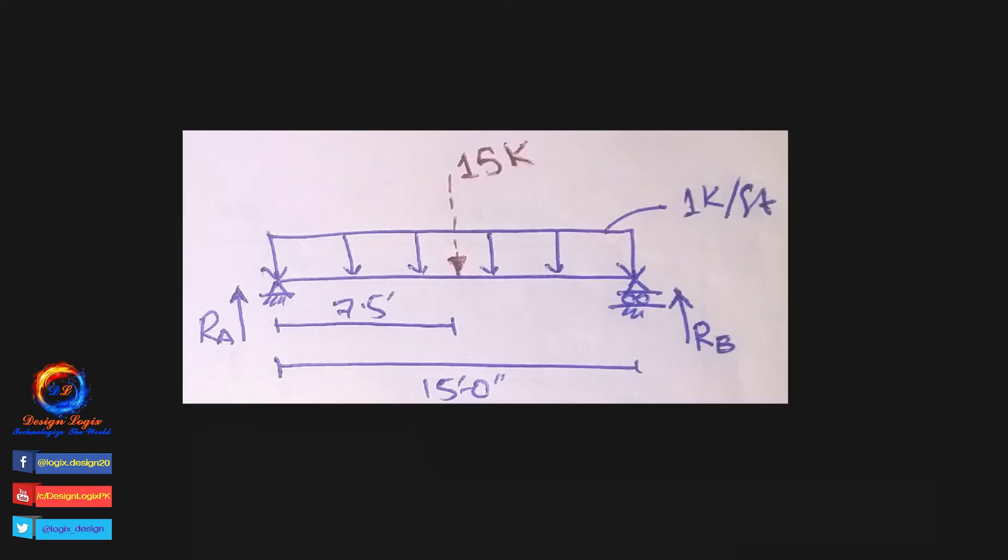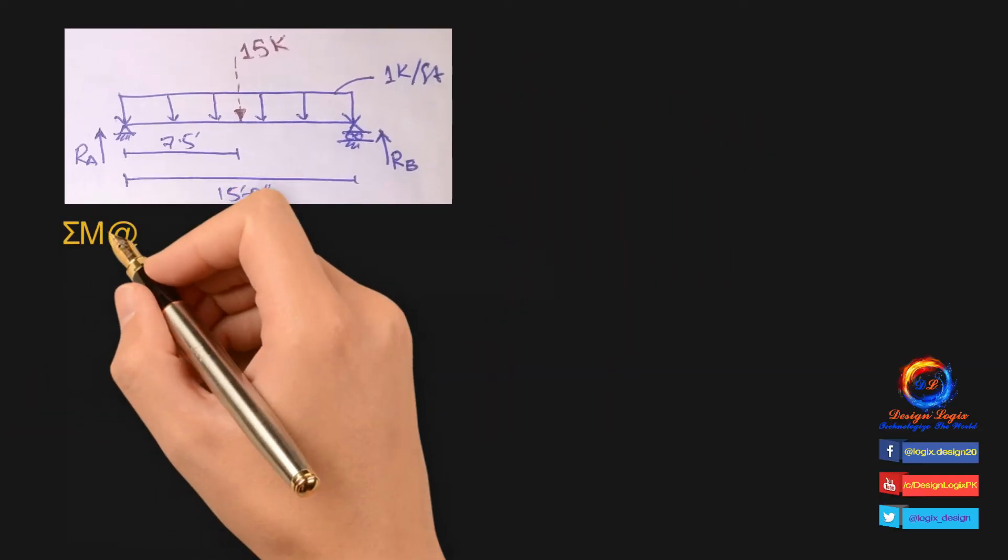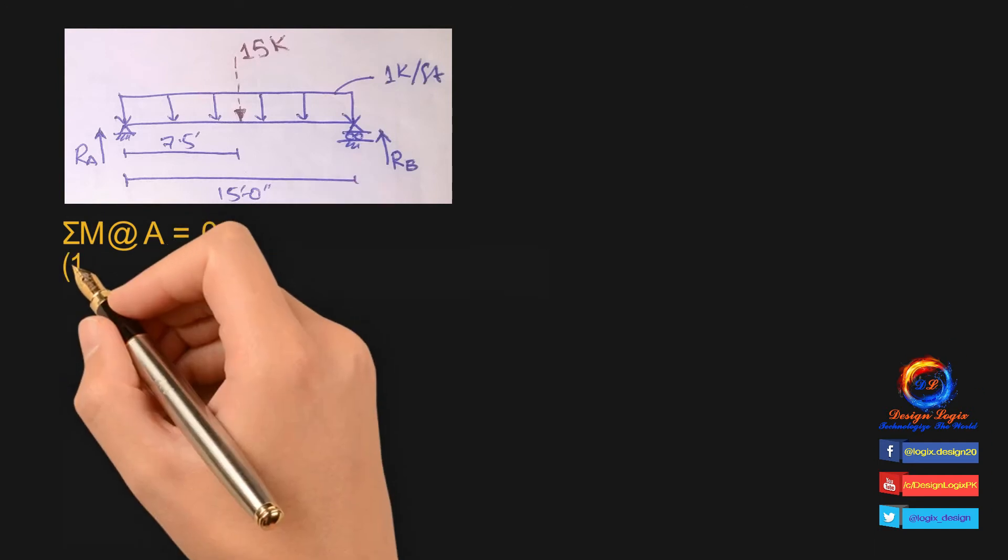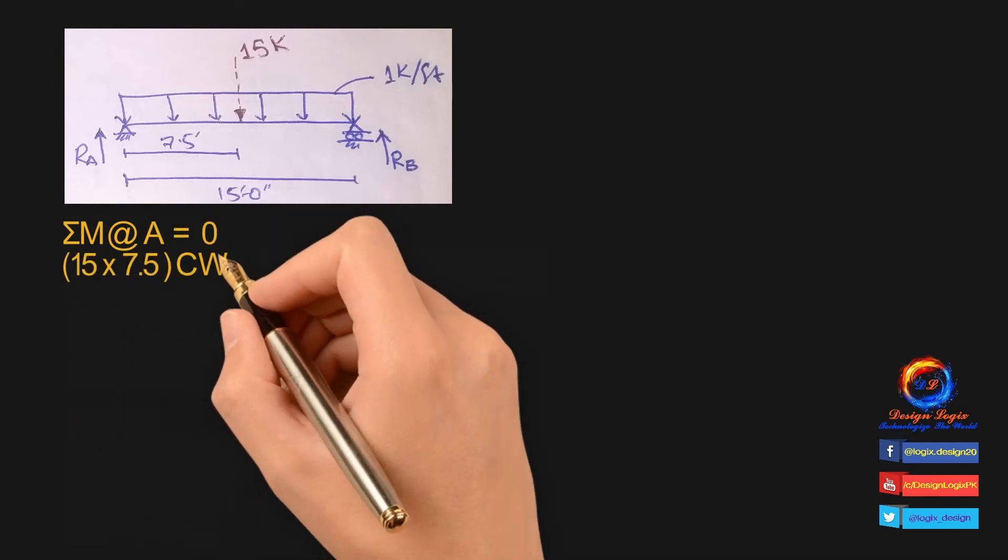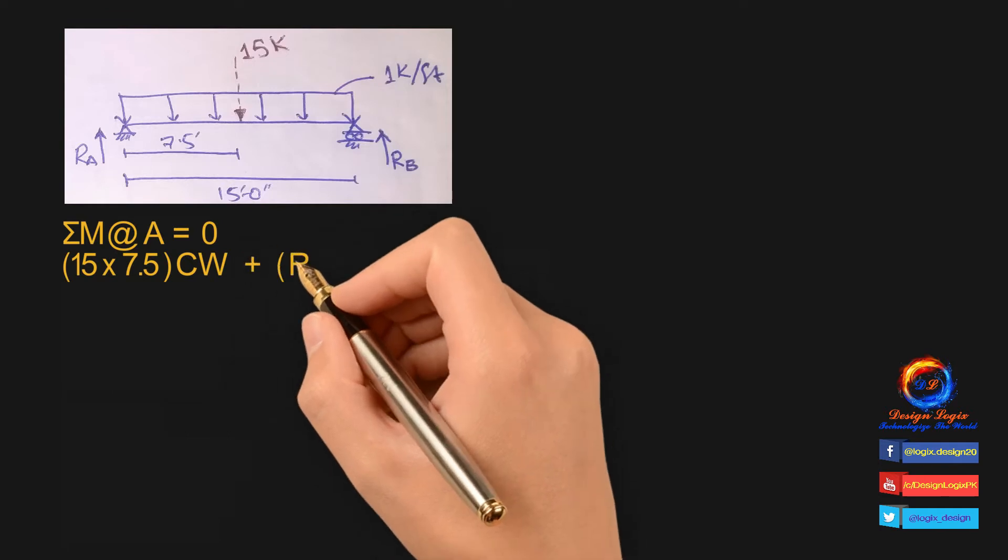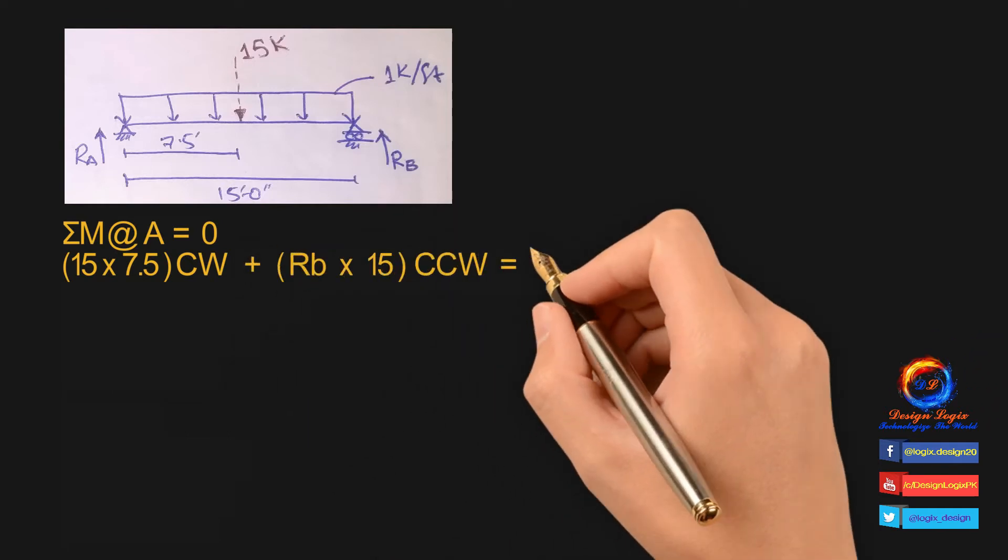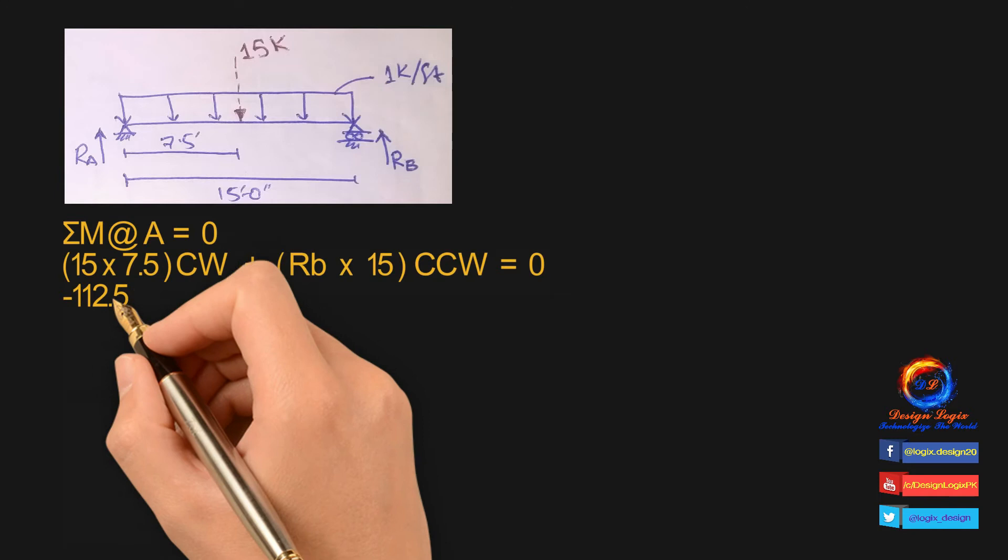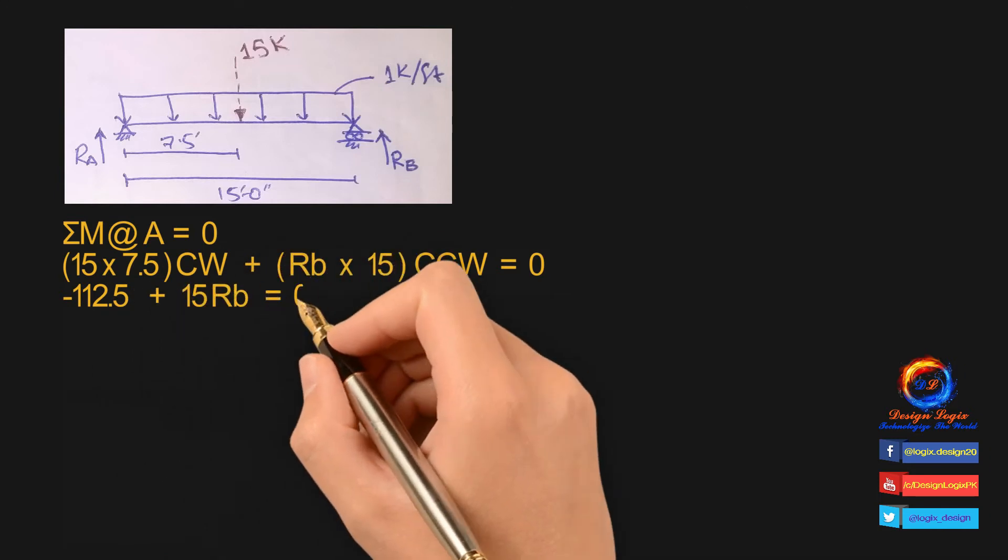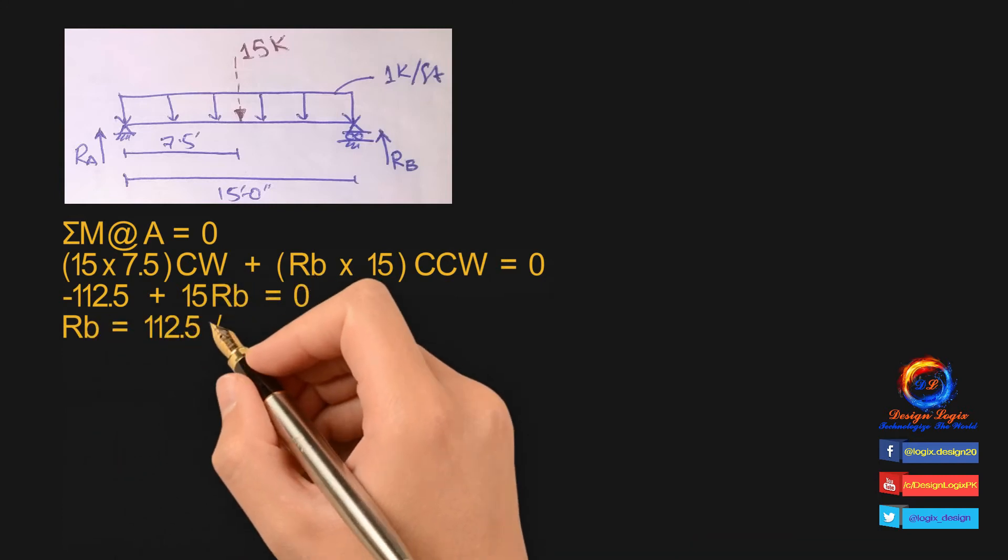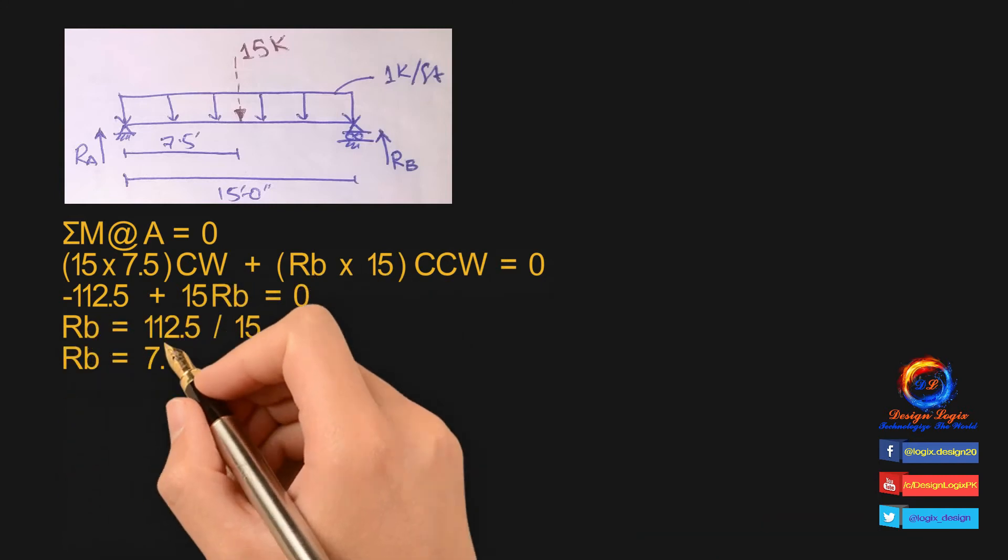We have equilibrium equation of moment that summation of moment at joint A is equal to zero. Rectangular UDL resultant, that is 15 kip, and its lever arm of 7.5 feet from joint A creates moment in clockwise direction. Reaction RB multiplied by its lever arm, that is 15 feet, creates moment in counterclockwise direction. Counterclockwise moment is taking with negative sign whereas clockwise moment is taking with positive sign. Calculating equation we get value of RB equals to 7.5 kip.